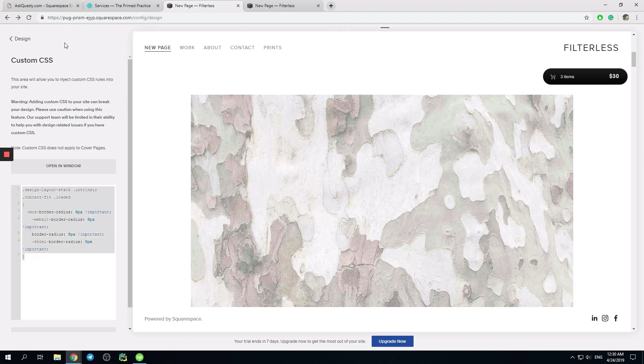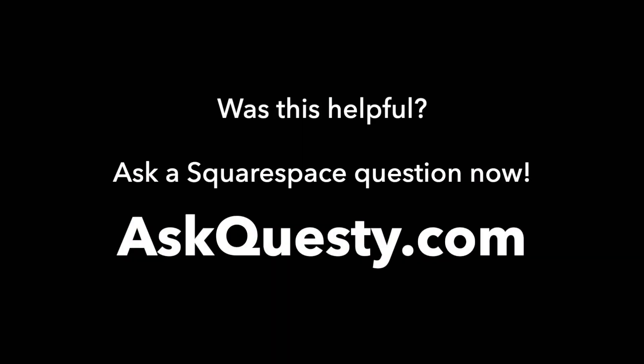Thank you for choosing our website. Was this helpful? Ask a Squarespace question now at AskQuesti.com.